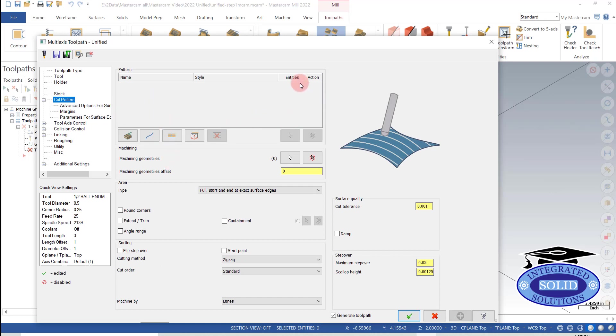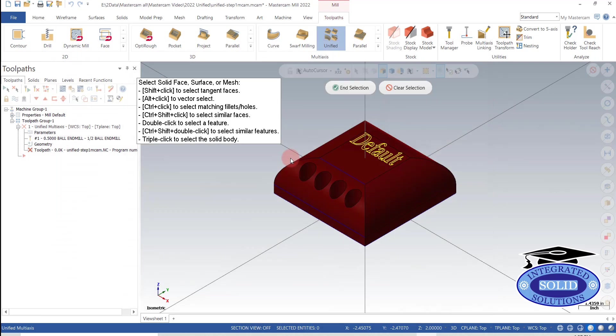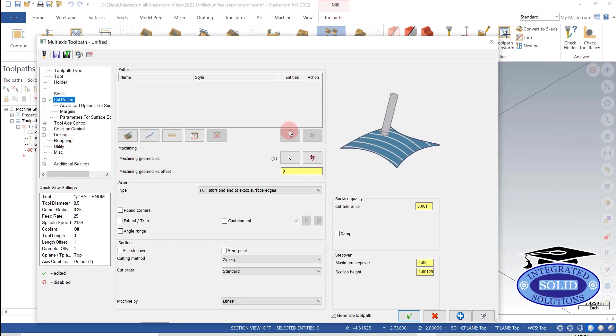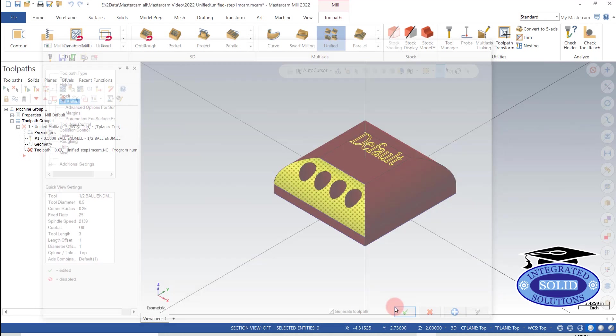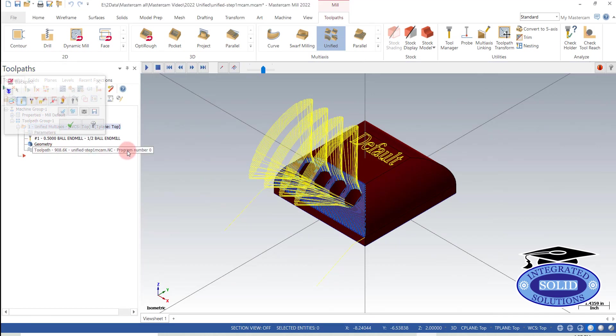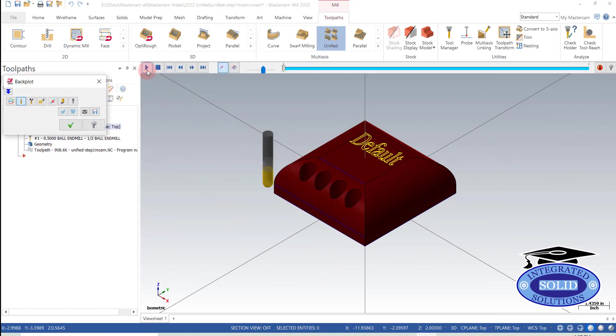In the cut patterns page you can do a lot of different things. Right now we're just going to do a quick toolpath with the default set out of the box. I'm going to select my drive surface and calculate the toolpath. And I get a 5-axis toolpath pretty quickly.